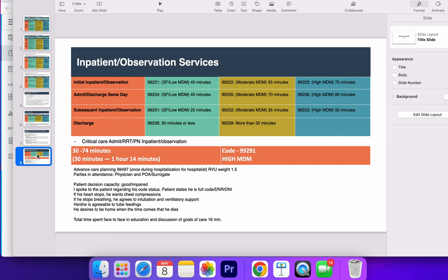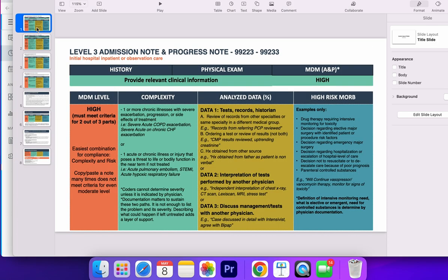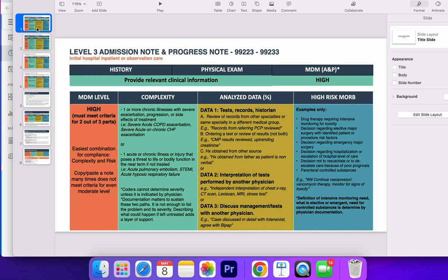At the end it gives you a summary of all the codes with the times if you choose to do it based on time. The purpose of this video is for you to learn to code or to bill based on components. You can also add time at the end if that's a practice in your medical group.